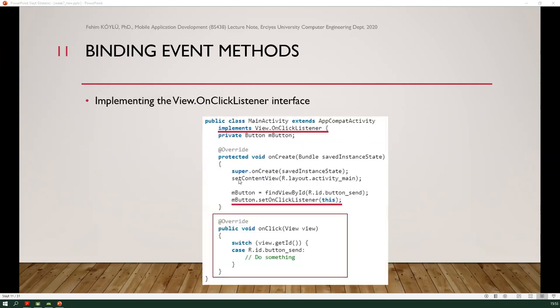This next example implements the OnClickListener interface. In our activity class, we implement OnClickListener by writing it on the class definition. At the bottom, you need to override the OnClick method. Also, in the OnCreate method, the button has a binding method — setOnClickListener — and the parameter 'this' is given, meaning the main activity. So, pressing the button, the main activity will capture the event.